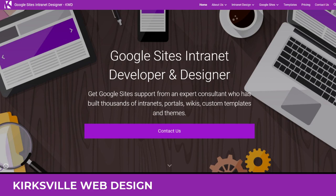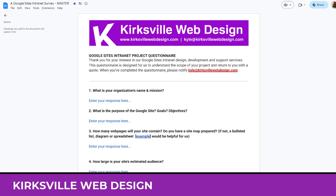Hi, this is Kyle with Kirksville Web Design. Today we're going to talk about how to plan an intranet with Google Sites. Let's start with the preliminary brainstorming that goes on prior to starting your intranet.